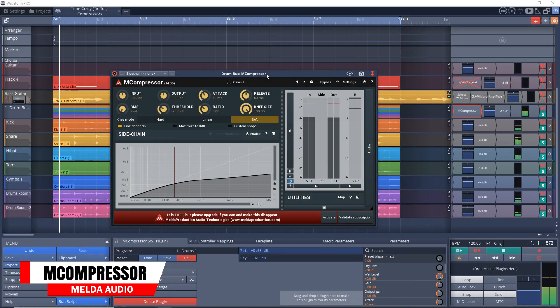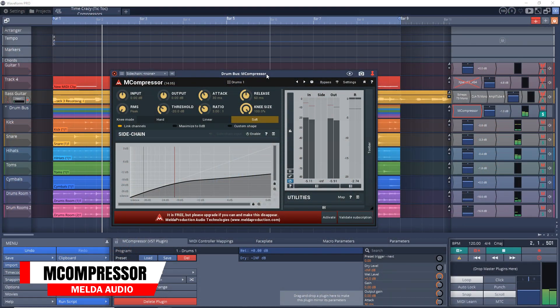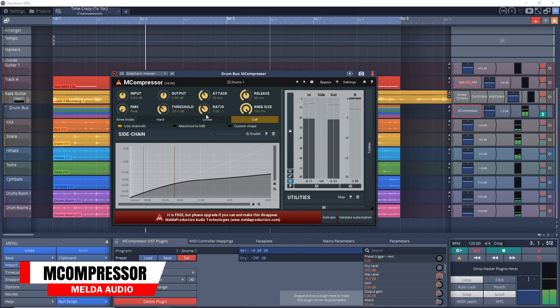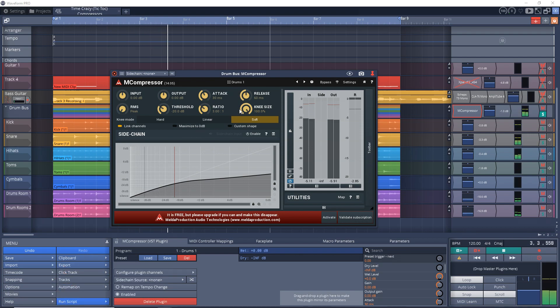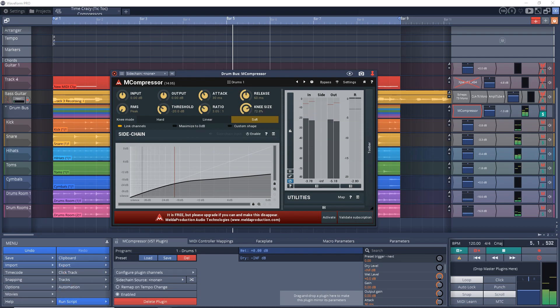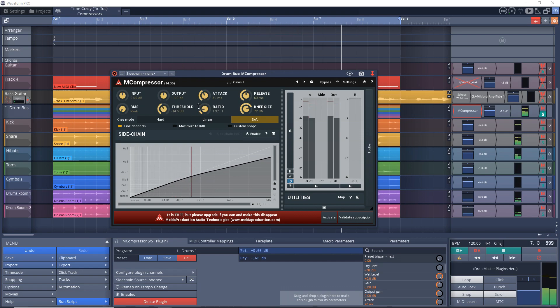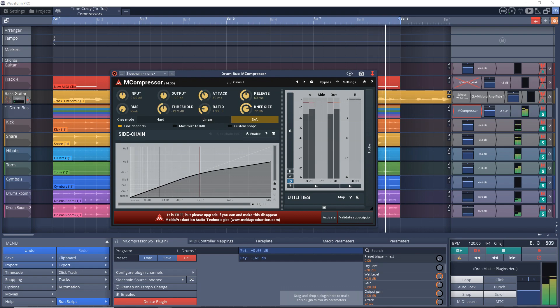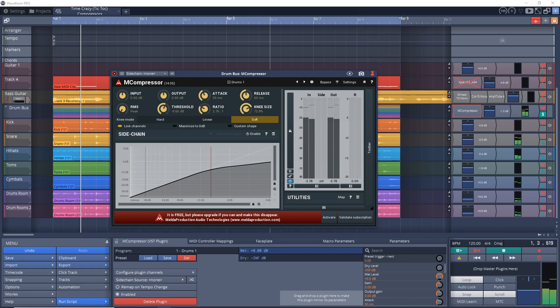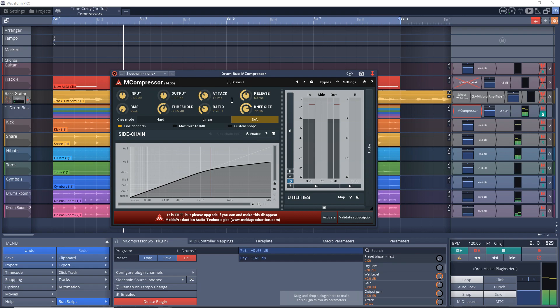Fifth on the list is M Compressor from Melda Audio. This is a pretty straightforward modern compressor that gives you the compression shape controls for some more flexibility, and the visuals for your compression. I use this one to do a compression with expansion type of effect, and it has some decent presets to use as starting points. You can get M Compressor on both Windows and Mac.